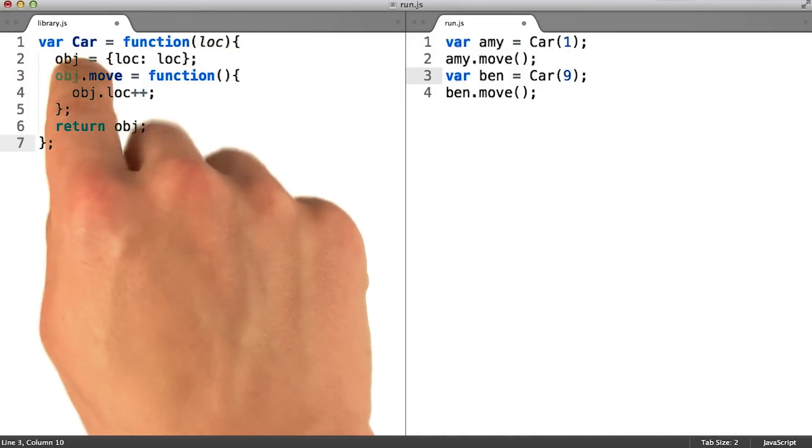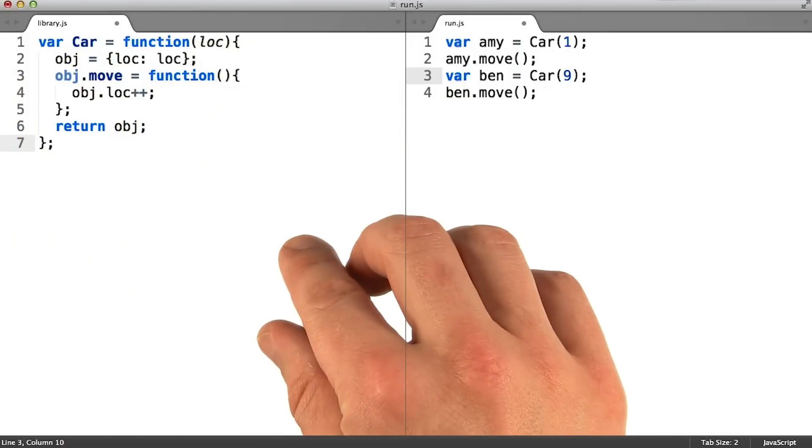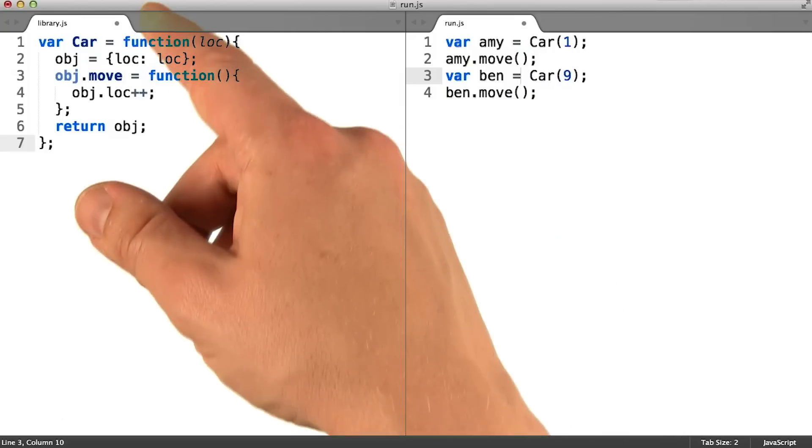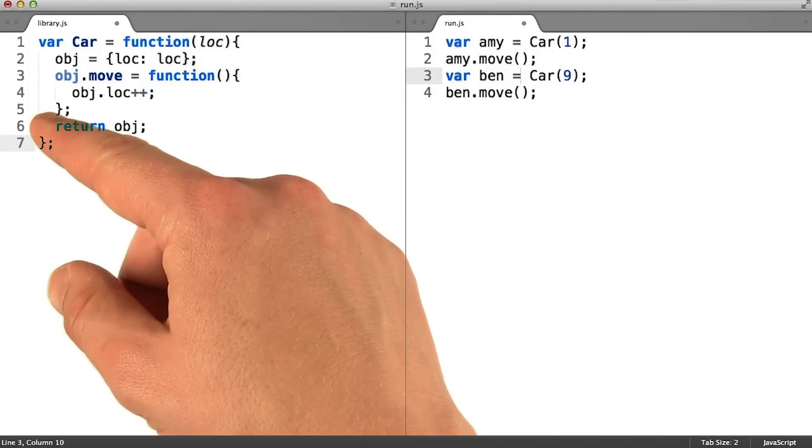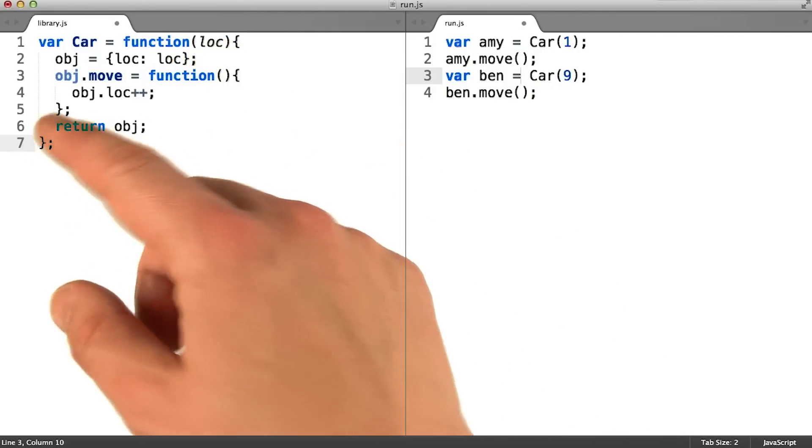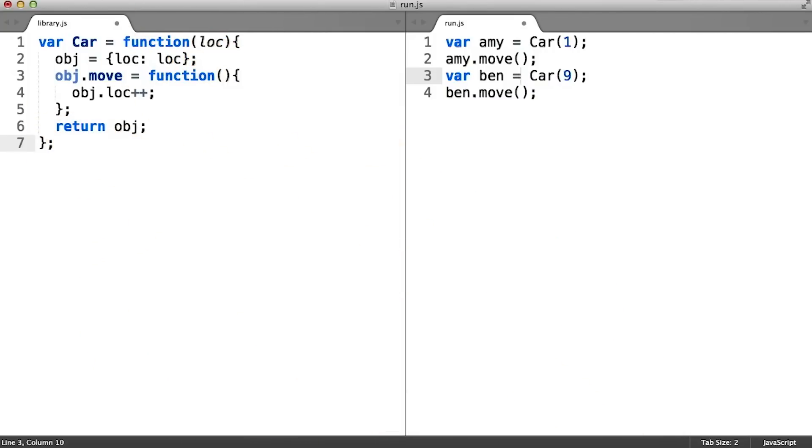The similarities and the differences across instances appear here indented two spaces inside the car function. Depending on your perspective, you could call this an asset or a failing of the functional pattern.